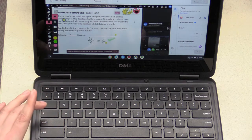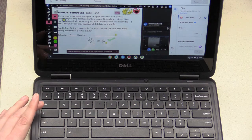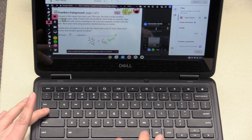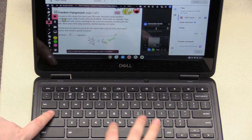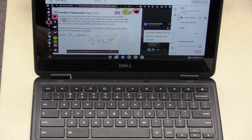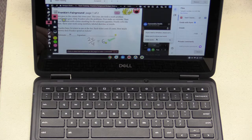So you'll hold that down and then press the V key and it will bring up the last five things that you have copy and pasted. It could be links, text, or an image.